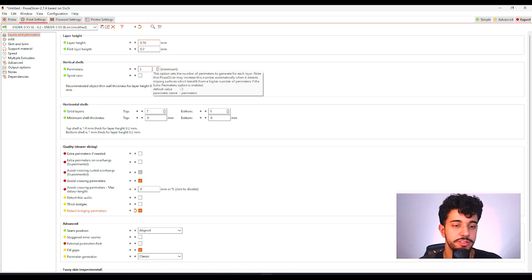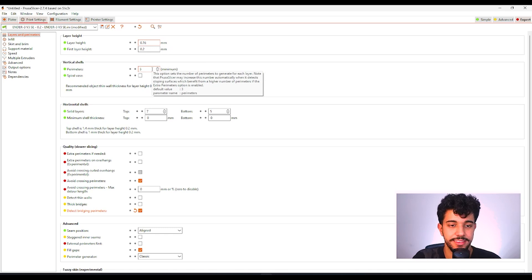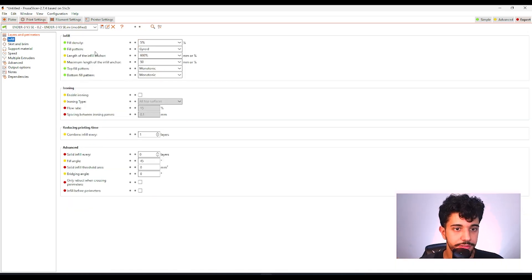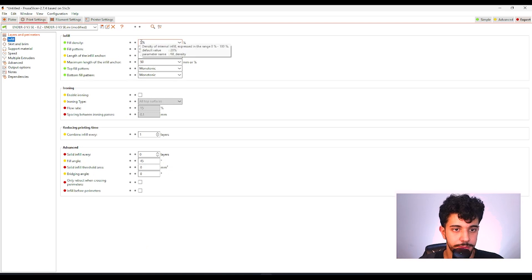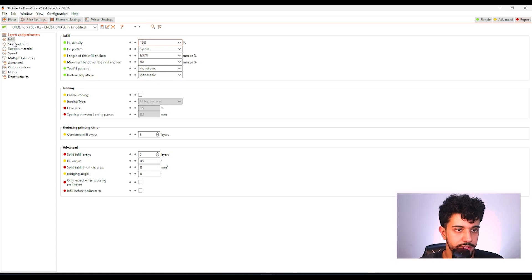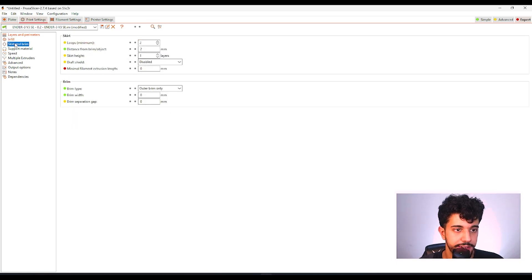As for perimeters, let's keep it at default at 3. And for infill, we're going to be increasing to 15%. You can leave it at gyroid. Gyroid is a really nice infill pattern.